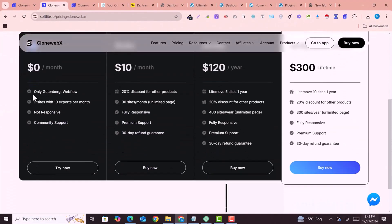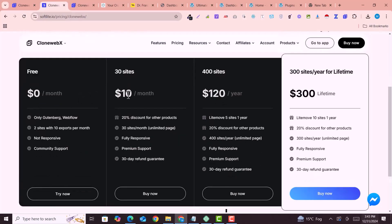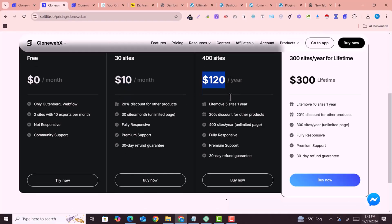In the free version you will see the Gutenberg option. You can do two sites with 10 exports per month. You can then upgrade your plan for $10 per month or $120 per year depending upon your requirements.